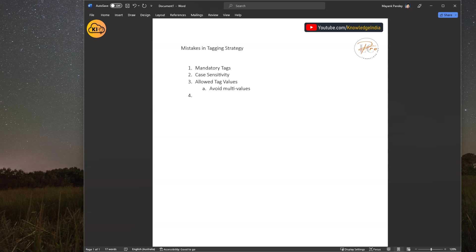The next important thing — and this is one where a lot of people fail — is the dynamic set of tag values. For example, let's say your organization has a mandatory tag called 'project code'. What are the possible values? You cannot list them like you can for environment, because project code keeps getting generated as business happens — a few project codes get closed, new ones get created. So you cannot just put a static rule around it; you need to have the list of valid project codes at any given time and validate against it.